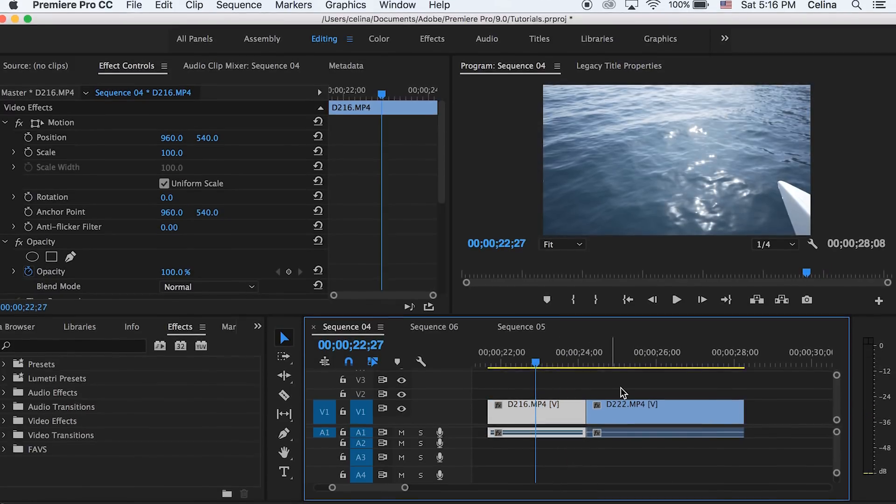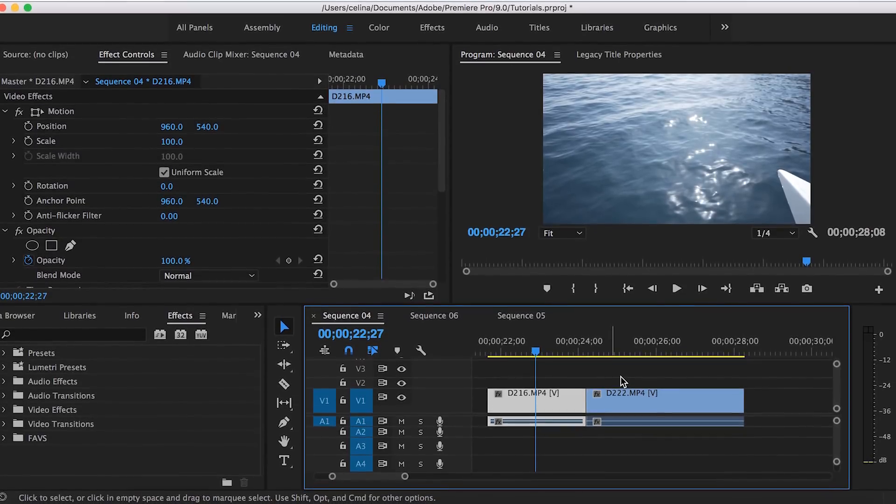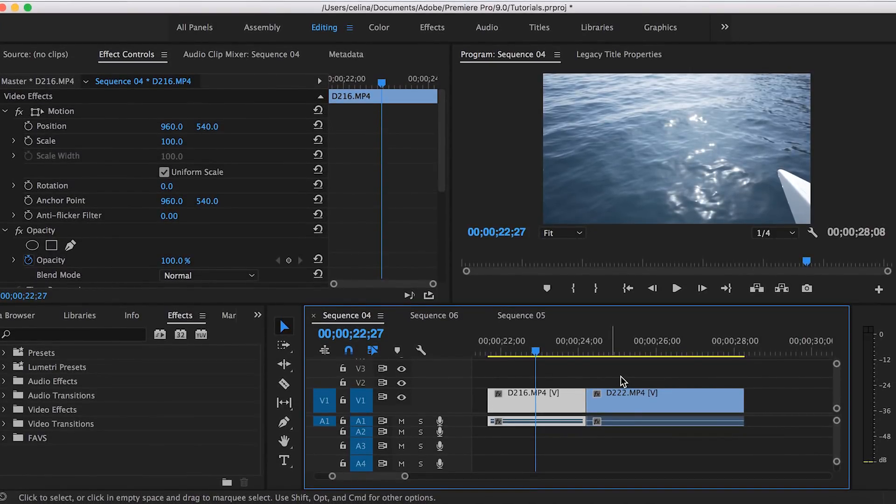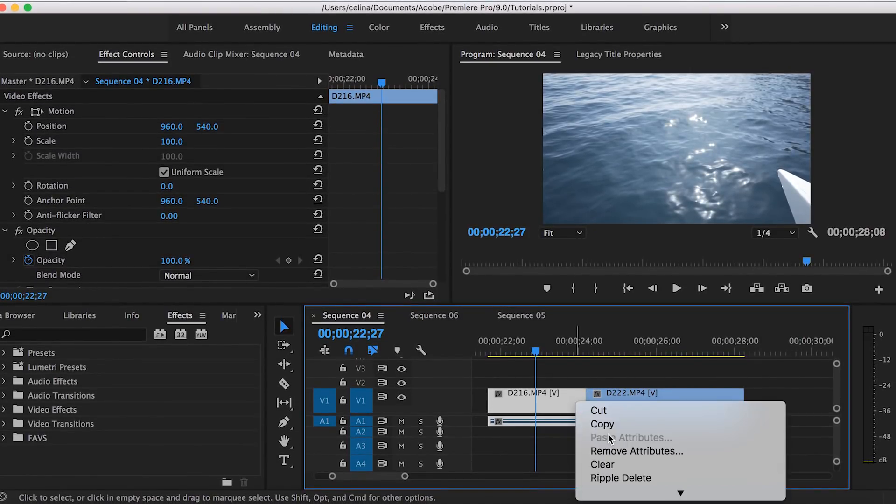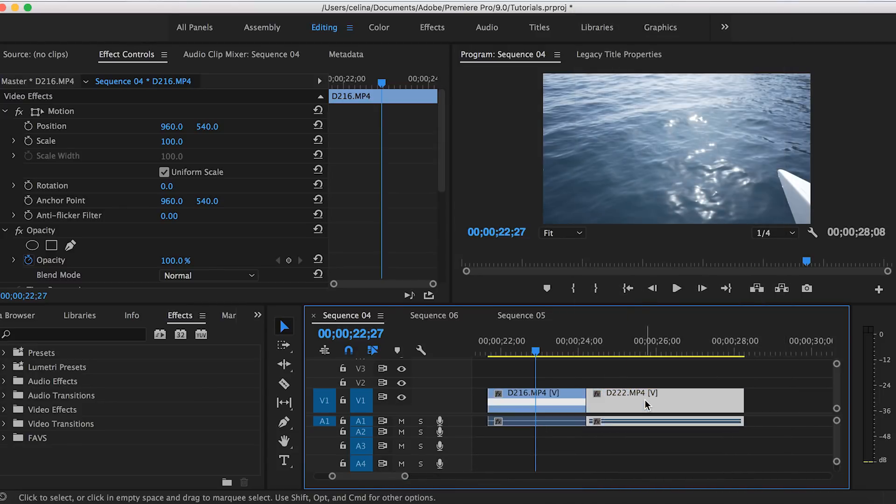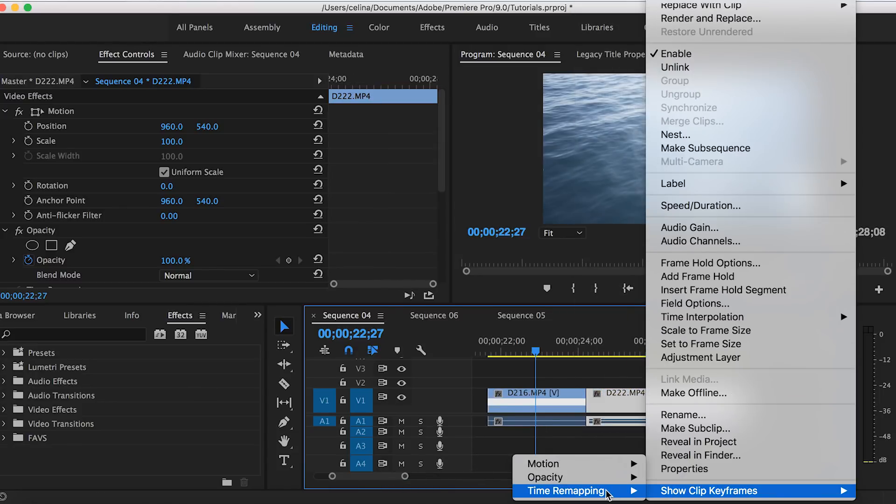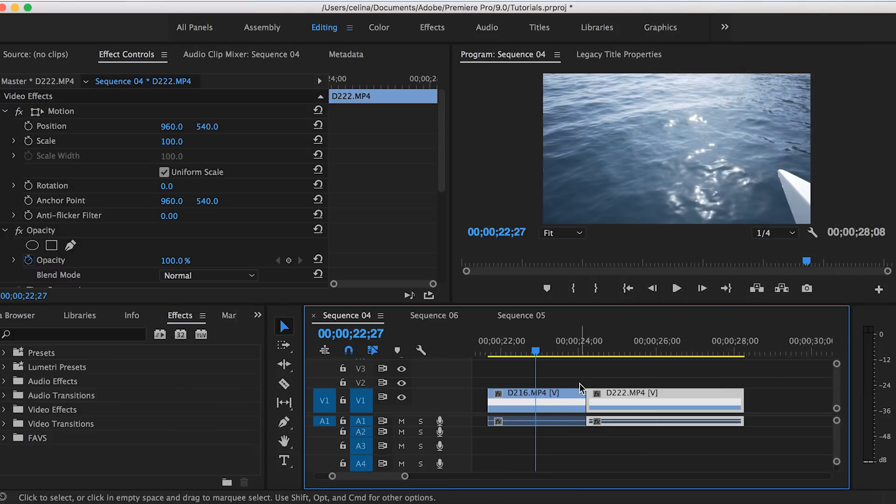Okay, so now for the speed ramping you're gonna right-click on the clip and then press Show Clip Keyframes, and then Time Remapping and Enable Speed. You're gonna do that on both clips.